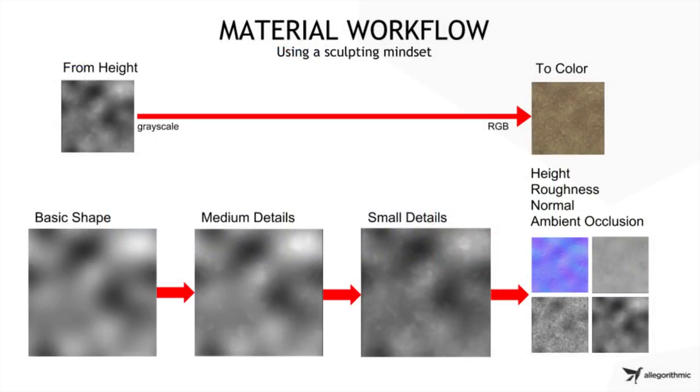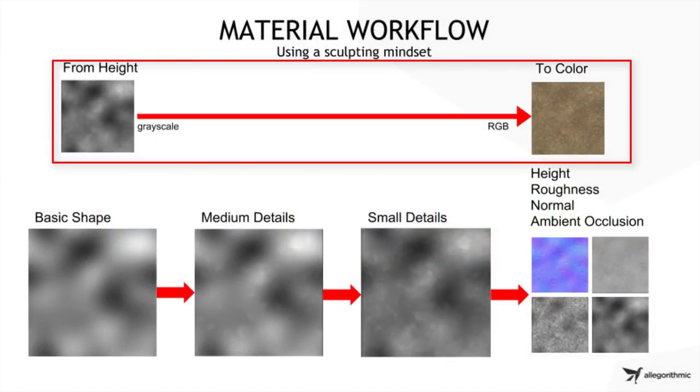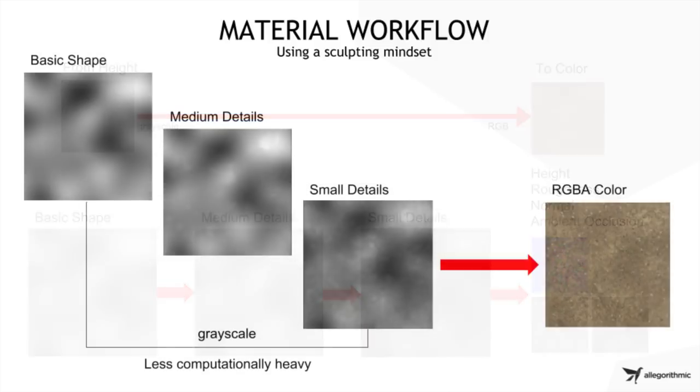With the material workflow, we will start with height and work from grayscale to color. The idea is for us to build up the overall details that describe the surface attributes. Working grayscale is a more optimized way of working.